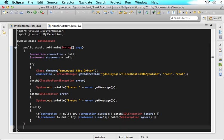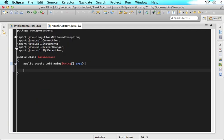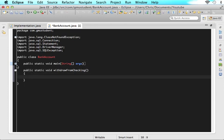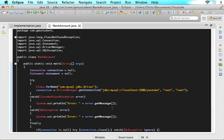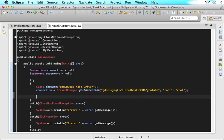Give me a double enter under the main method and let's write a new method. This method is going to be called withdrawFromChecking, and it's going to be used every time one of our users wants to withdraw some money from their checking account. So let's say public static void withdrawFromChecking. Then let's open up the main method and in here, call that withdrawFromChecking method — just say withdrawFromChecking.